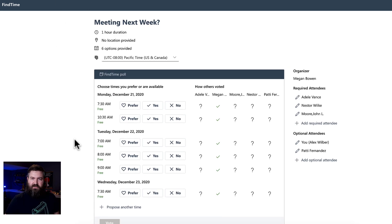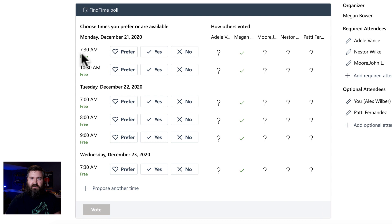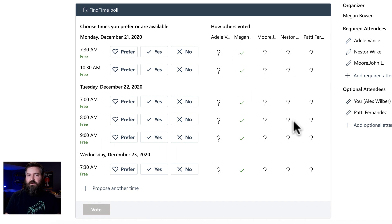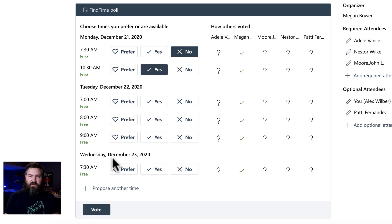Now I can look at this and I can see, because I'm logged in, what are my available times. And I see that I'm free at 7:30 in the morning, 10:30, 7 o'clock. So of these times, I can see when I'm free and when I'm not free. The other people have not voted yet, or I would see what their votes were. Other than Megan, of course, she's available because she made the poll. Let's say that I'm not available at 7:30. I'm available at 10:30, not 7, not 8.